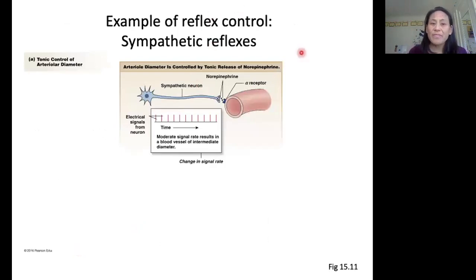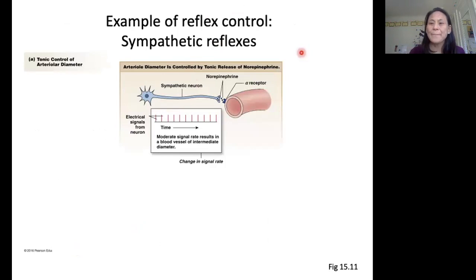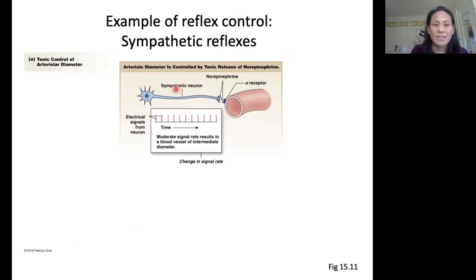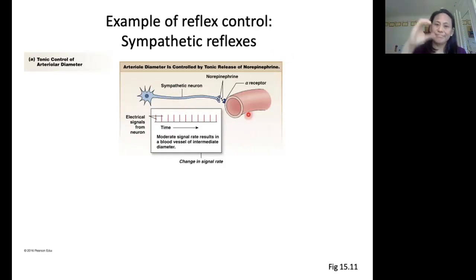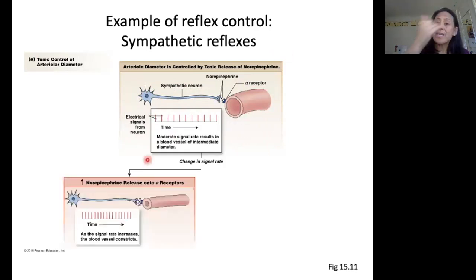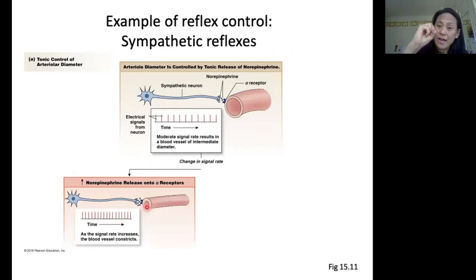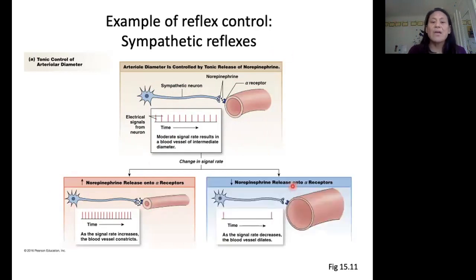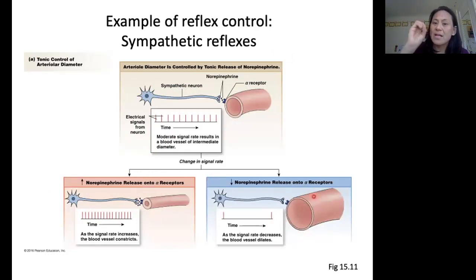The second example is sympathetic reflexes. The sympathetic nervous system can control arteriolar diameter as well. We always have a baseline level of sympathetic activation, shown right here — our sympathetic neuron firing at a certain rate, telling our blood vessel to be constricted a certain baseline amount. If we increase our sympathetic activation, we're going to decrease our arteriolar diameter and increase its resistance. If we decrease our sympathetic activation, we can dilate our blood vessel, because there's less of a signal telling this blood vessel to constrict.